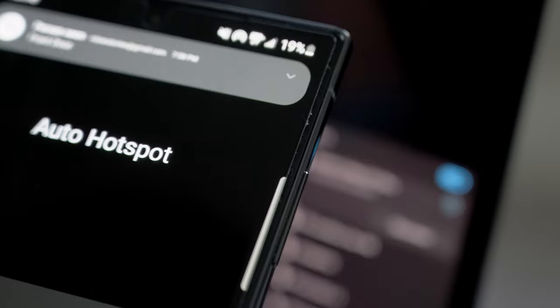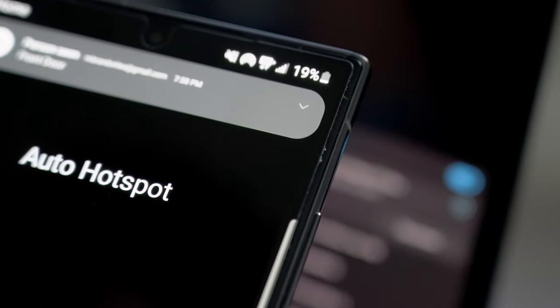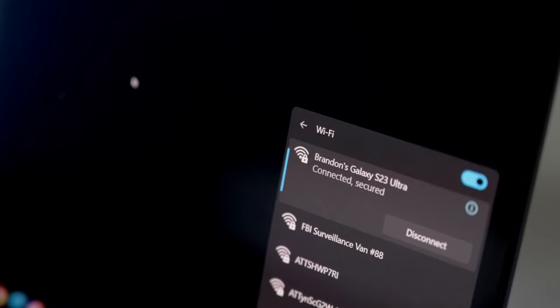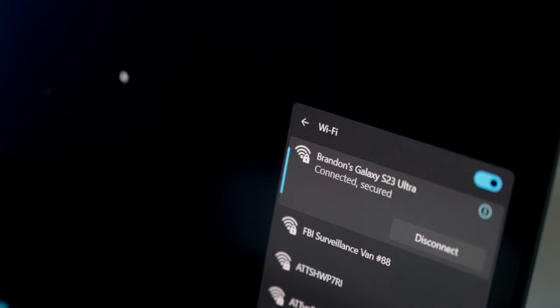Suppose you don't have access to Wi-Fi and you have a Galaxy phone. In that case, you can easily connect to your internet through your phone with a few clicks on the Galaxy Book 3 without taking your phone out and it automatically keeps you connected.